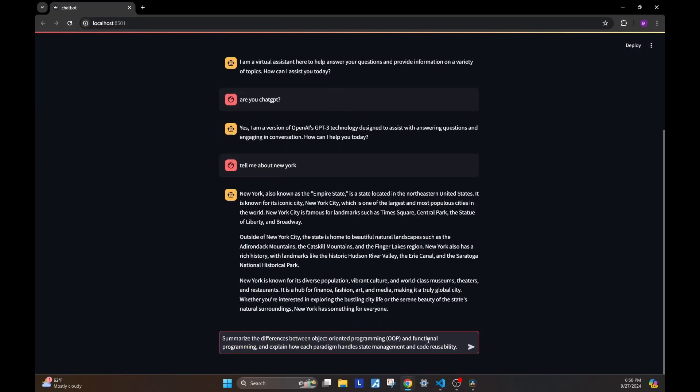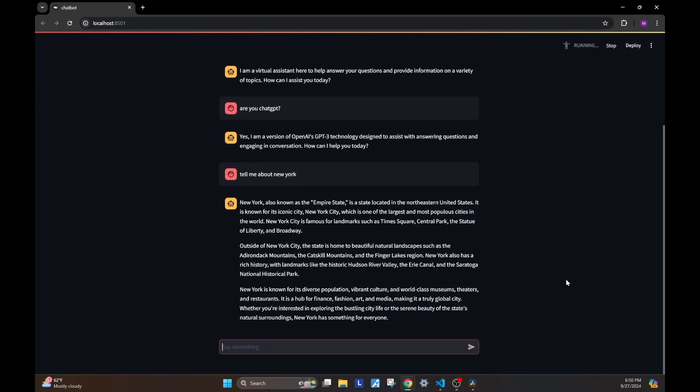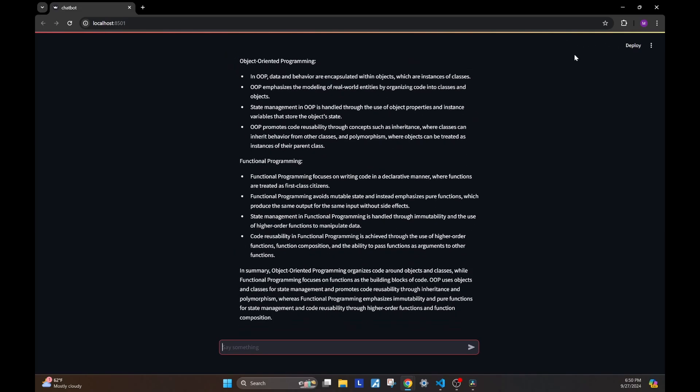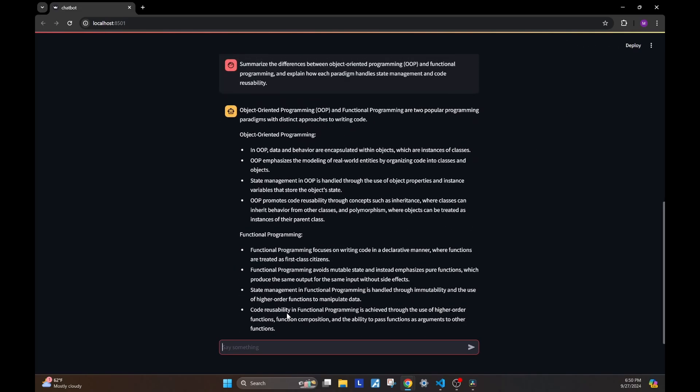Let's see why streaming is useful and how we can implement it in our chatbot. I'll start by asking a question that is a little more involved. And as you can see, it takes a little while for the API to go and fetch this response. And we just have to wait there till that time.